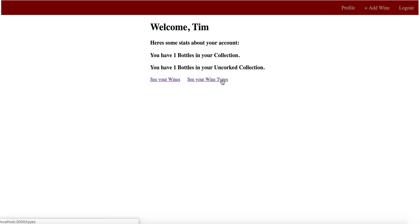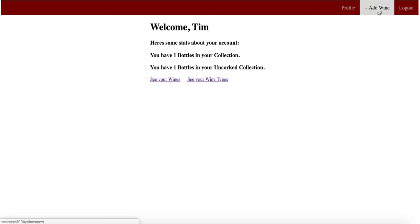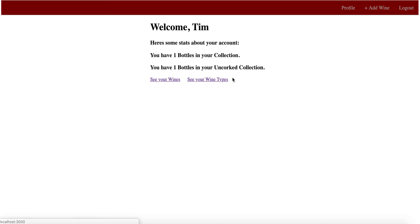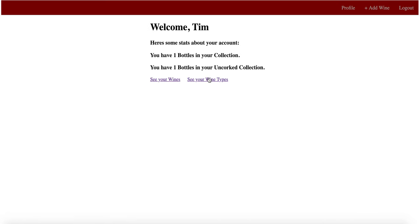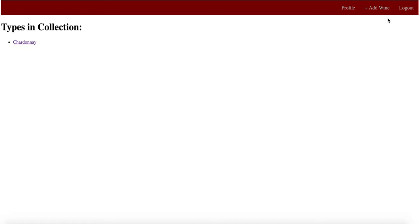Yeah, that is basic functionality of the website. Add wine is in the top bar and your two ways of looking at your collection down here.